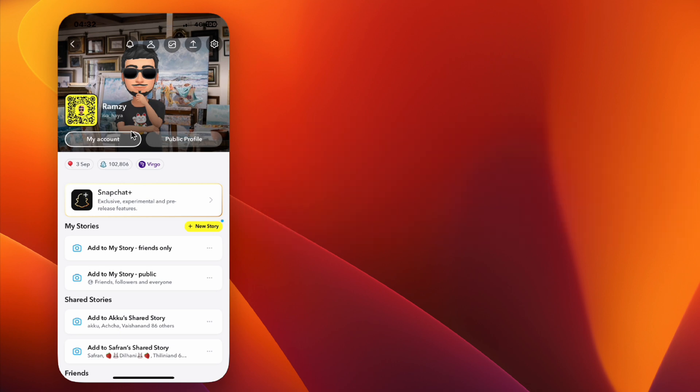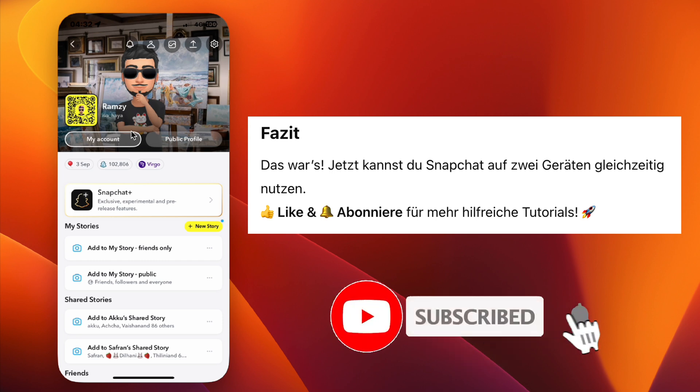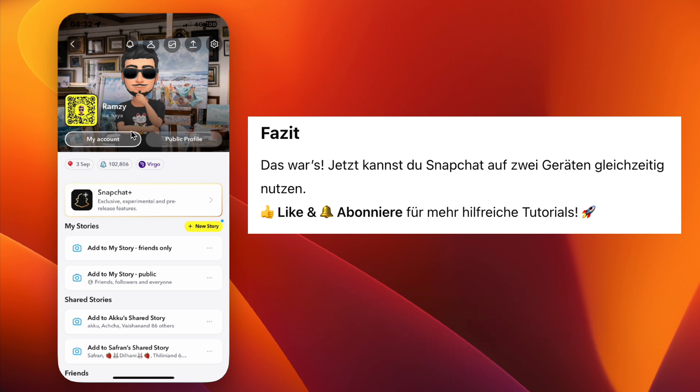If you found this video helpful, don't forget to like, subscribe, and turn on the notification bell for more step-by-step tutorials. I'll see you in the next video.